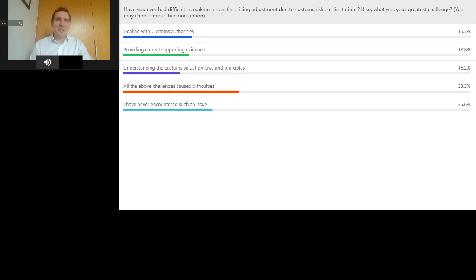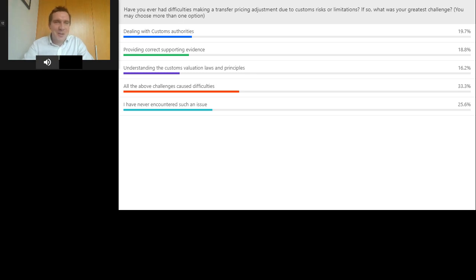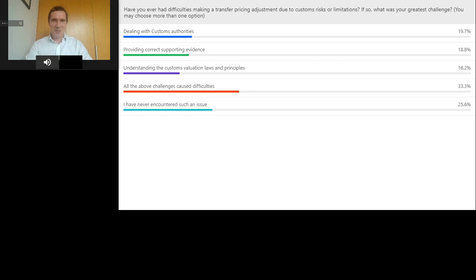Thanks for sharing that experience. We've got the poll results ready. The highest percentage is finding all of the above issues a challenge, with a fairly even spread between the individual issues. We're seeing people making transfer pricing adjustments face challenges in various areas: dealing with the customs authorities, providing the evidence, understanding the valuation rules. Most often all of those challenges are presenting difficulties, which shows the importance of the topic. About a quarter haven't actually encountered such an issue.